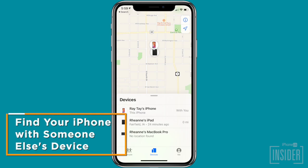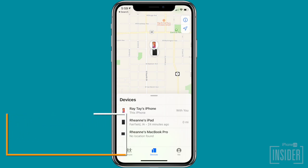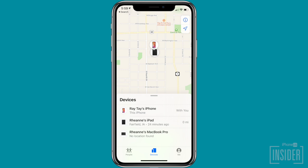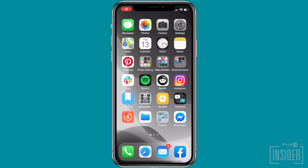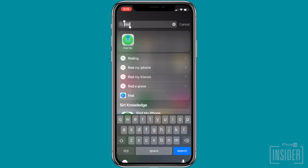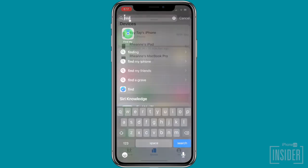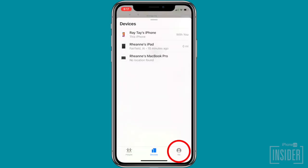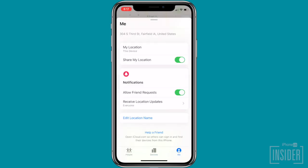Next, let's talk about how to find your iPhone with somebody else's device. Your friends and family can actually help you find your lost iPhone by allowing you to log into your device on their iPhone. To do this, just open the Find My app on your friend's iPhone, select the Me tab, and then tap Help a Friend located at the bottom.